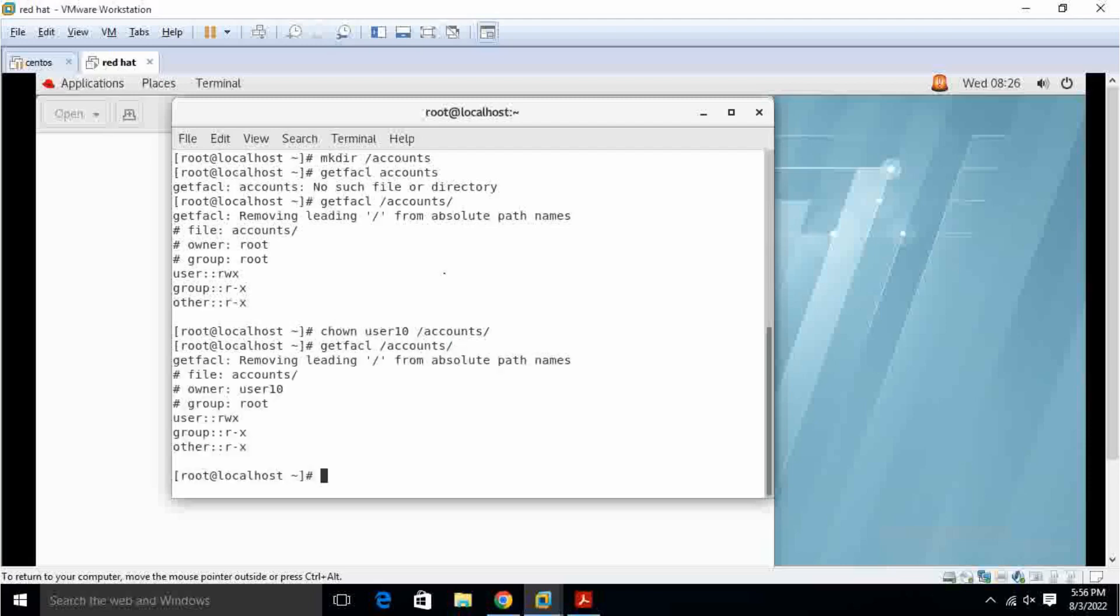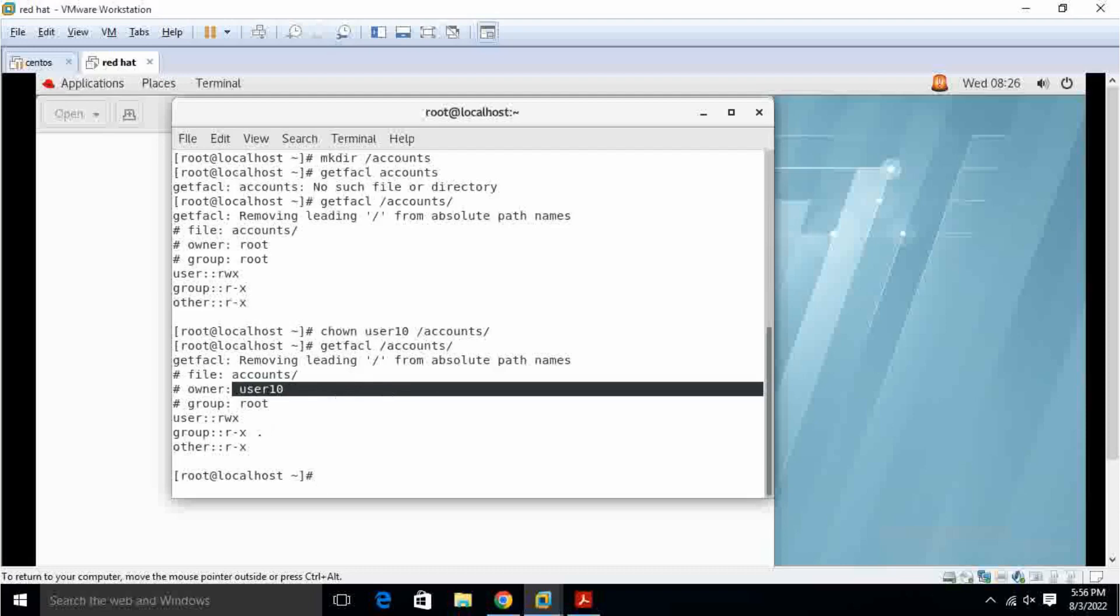So here user10 is the owner of the directory. He can access it, he can create files, everything he can do it.